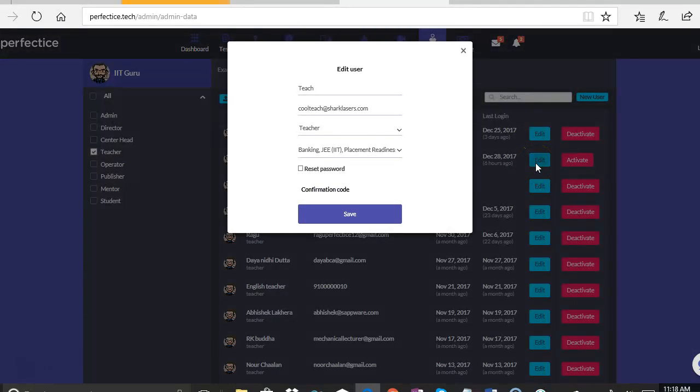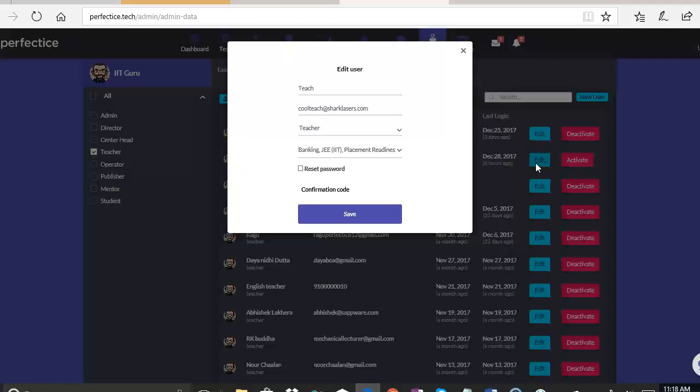As soon as we click on the edit button, we get to see all the details about the user: the name, the email or phone with which they registered with us, the role in which they are registered, and the grade or exams in which they are registered for.